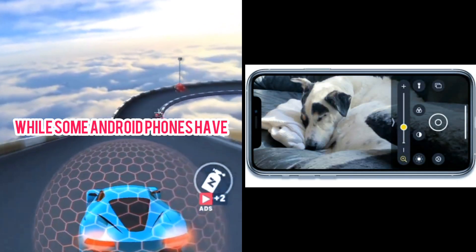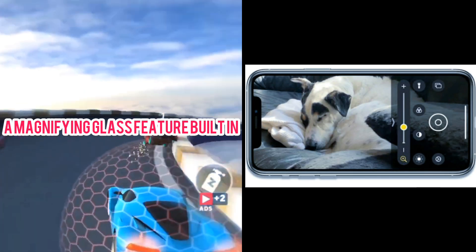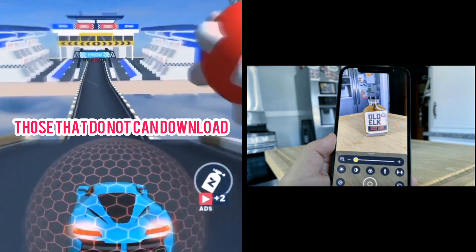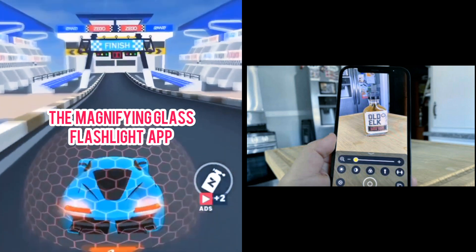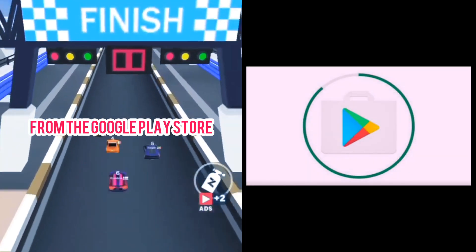While some Android phones have a magnifying glass feature built in, those that do not can download the Magnifying Glass Flashlight app from the Google Play Store.